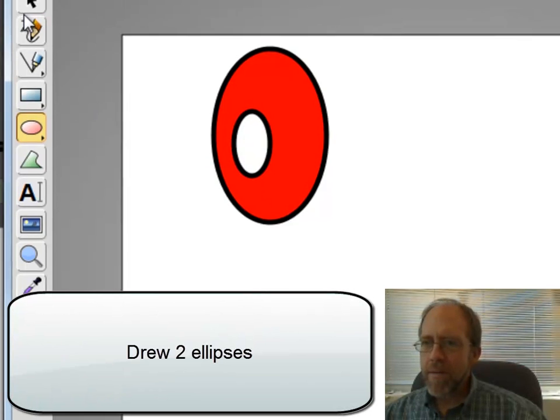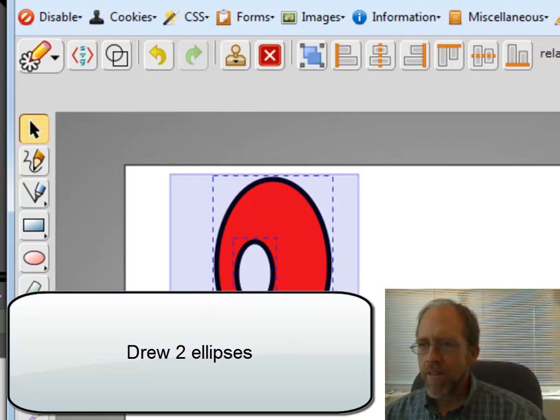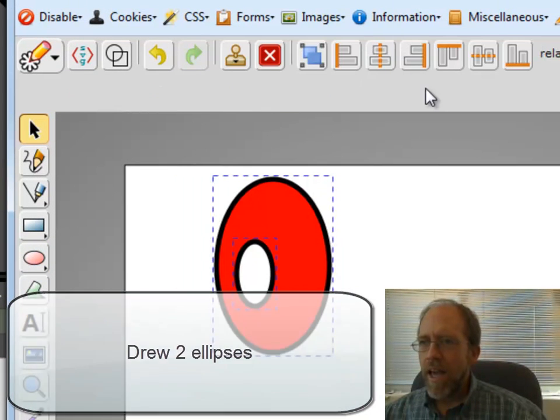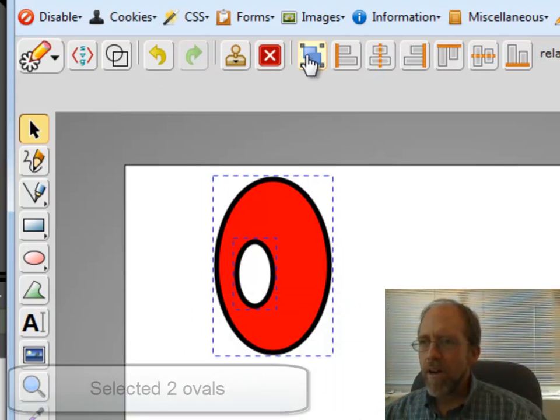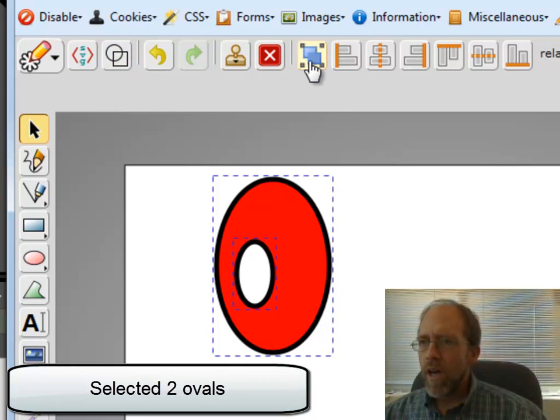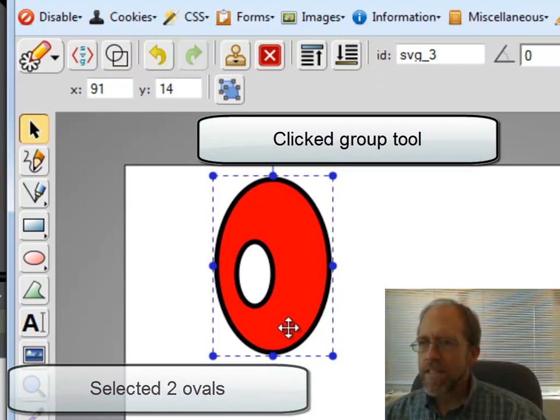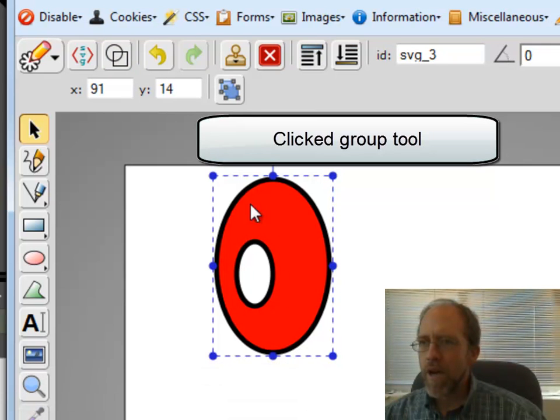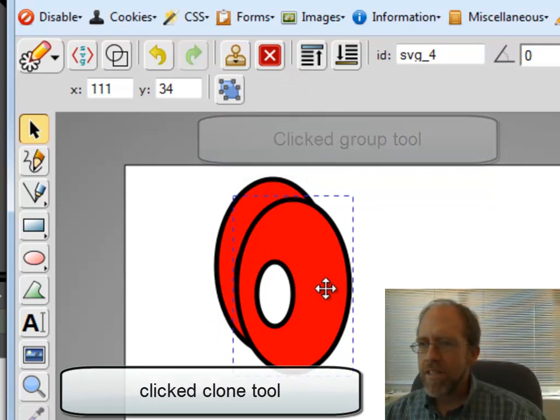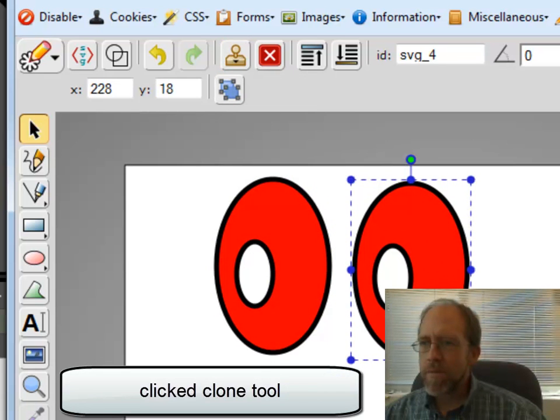Alright, so now the next thing I'm going to do is I'm going to take these two and I'm going to select them, and I'm going to come up here and I am going to group them together. So now they're one element, so now I've got this single element that's right here, and I'm going to clone it. So I've put those two elements together.